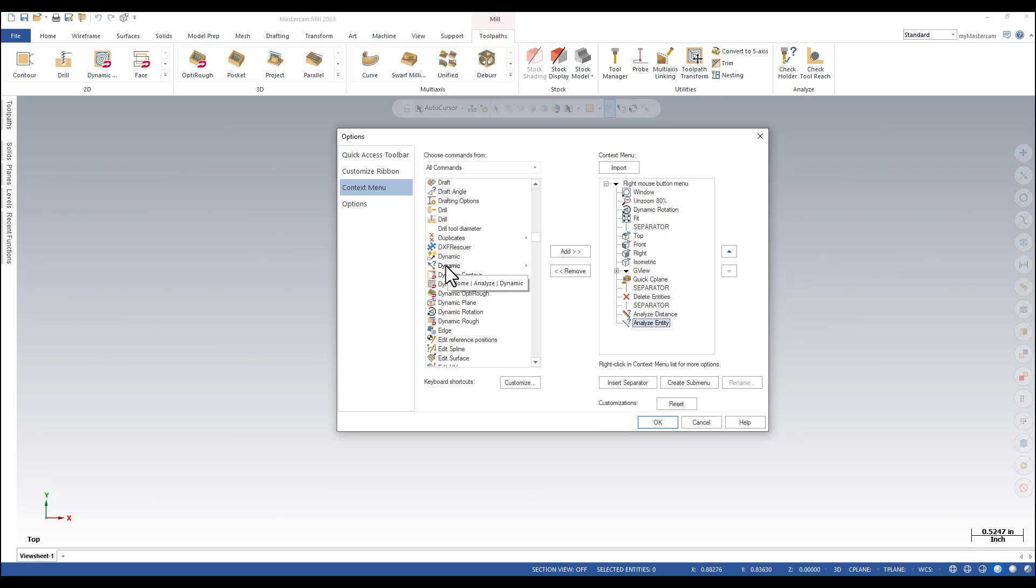Re-select Analyze Dynamic and click on Add. You can see the function is going to be added in the right mouse button menu.